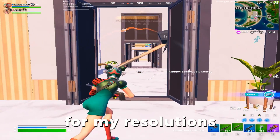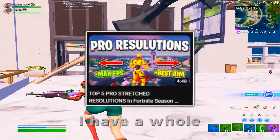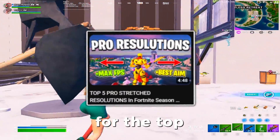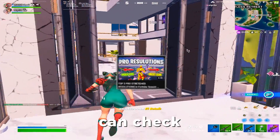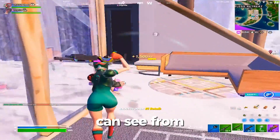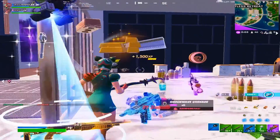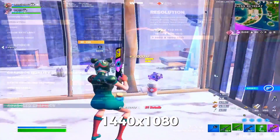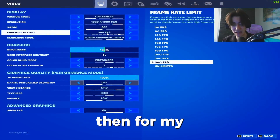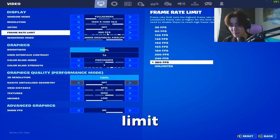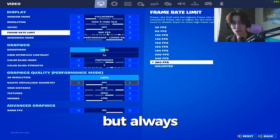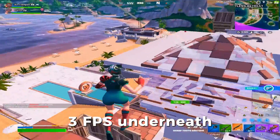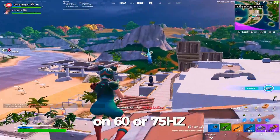For resolutions, I have a whole entire video for the top resolutions for low-end PCs which you can check afterwards, but as you can see from the intro I'm right now using 4040x1080. Then for my frame rate limit, it's not kept to 360 but always 3 FPS underneath my maximum refresh rate.